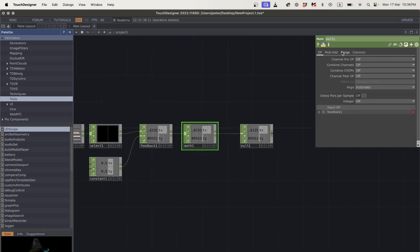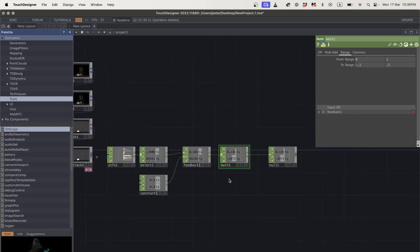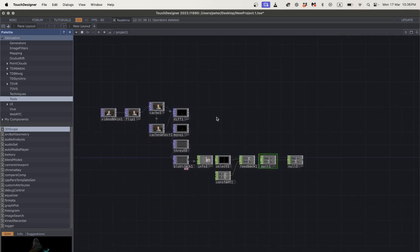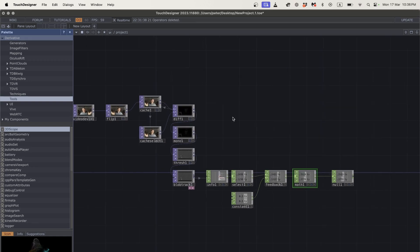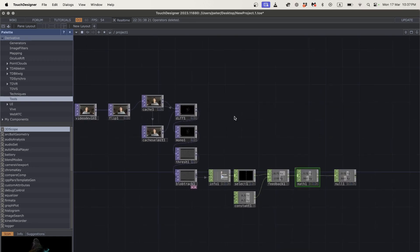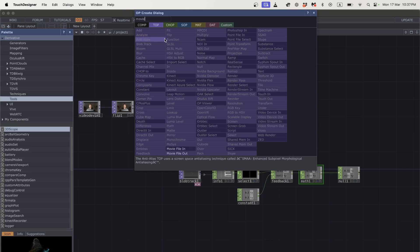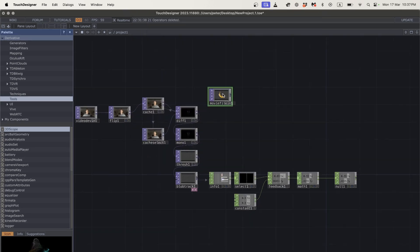Now I've got a value feeding back — 0.5 and 0.5 as default — and when blob track data comes in it adjusts those numbers. Next I add a math CHOP and a null. In the math I use range: going from 0 to 1, mapped to minus 0.5 to 0.5 — that gives us the XY position for the banana. Of course I'm just showing you the technique; you don't need to make it exactly this way.